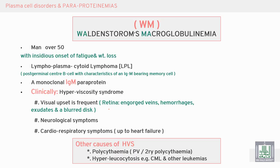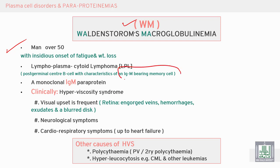The most important of these is Waldenström's Macroglobulinemia, occurring in males over 50 years — more common in males than females. It is characterized by the presence of lymphoplasmacytoid lymphoma with IgM-secreting lymphocytes.